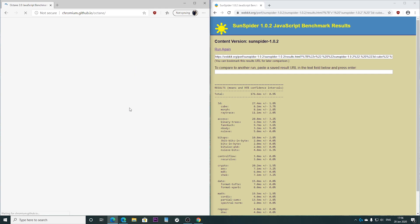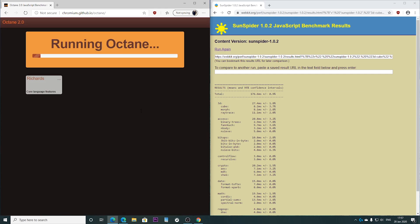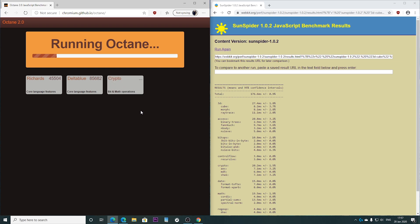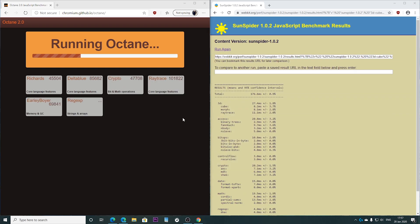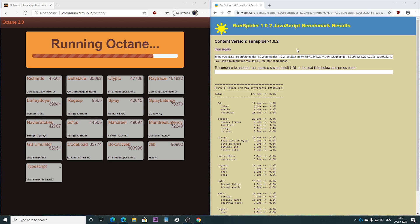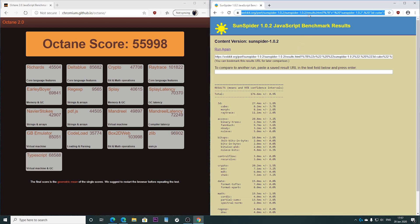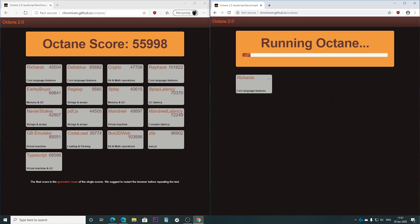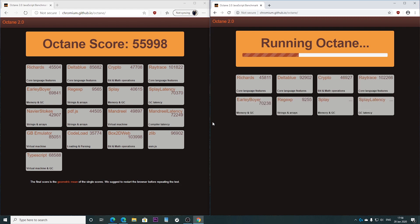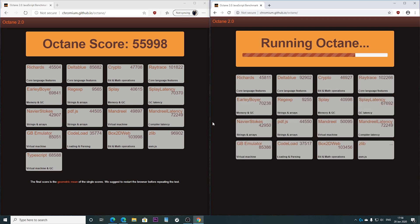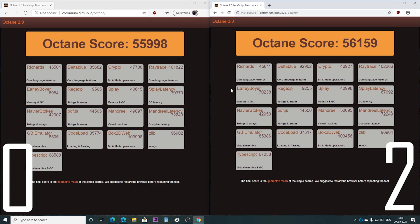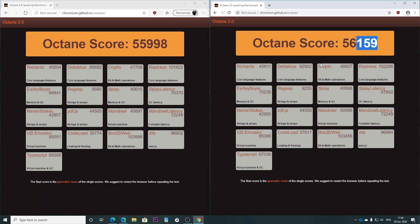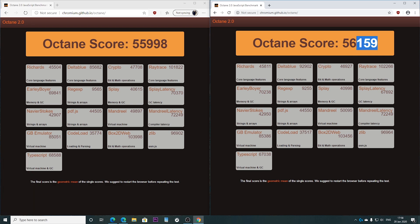Going into the second benchmark — let's start this test, it will take a little longer. Okay, it's completed. Let's run it on Chrome as well. Here we have the result: Google Chrome wins this battle by 200 points. Not much, but a win is a win.